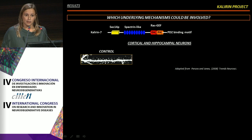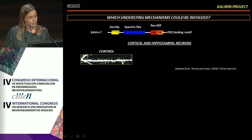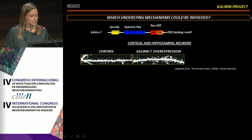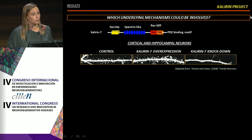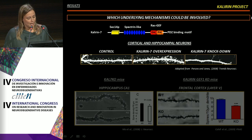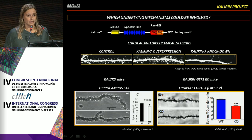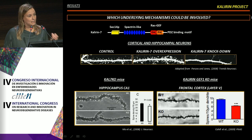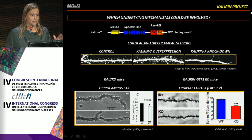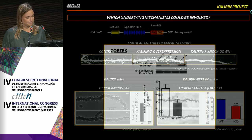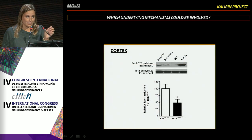It has been previously described that in cultures, overexpression of Calneuron-7 promotes spine formation and maintenance, while Calneuron-7 knockdown promotes spine shrinkage and loss. This work was also supported by in vivo studies using knockout animals, in which they found that the lack of Calneuron-7 expression decreases the density of dendritic spines in brain regions involved in cognitive processes, such as the hippocampus and the cortex.